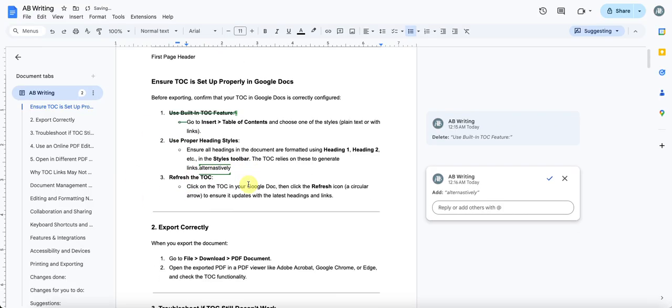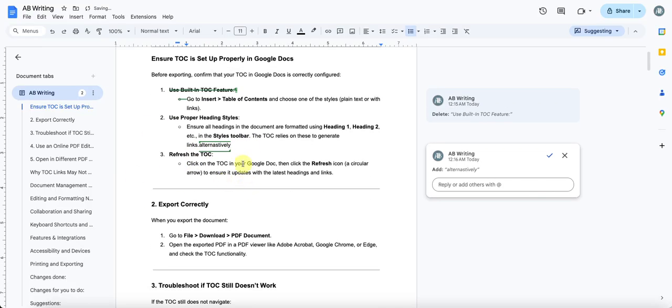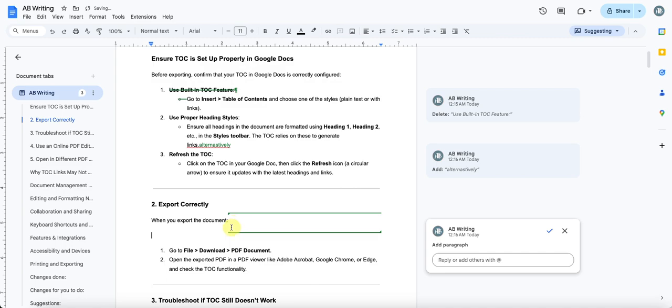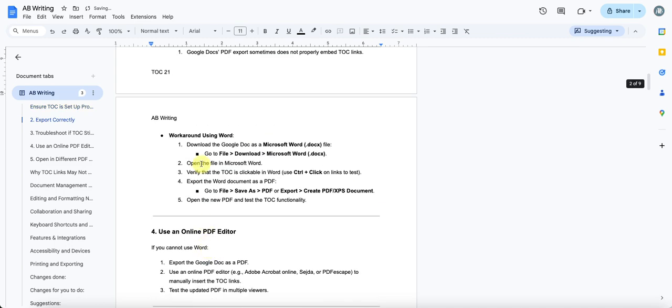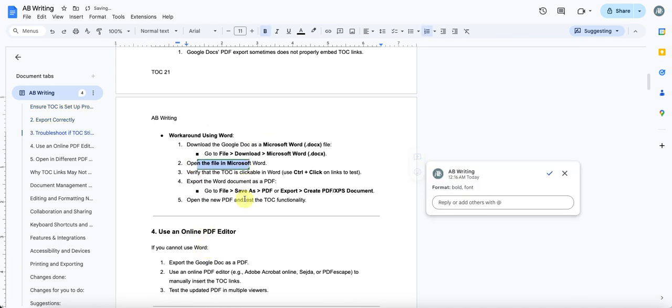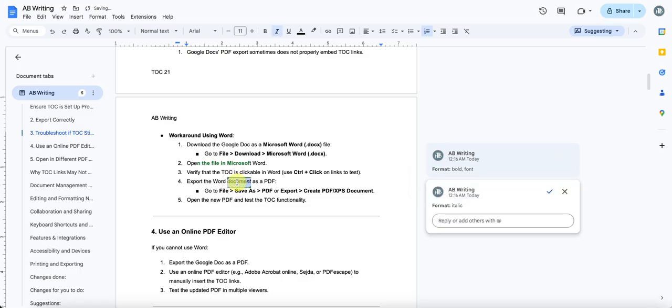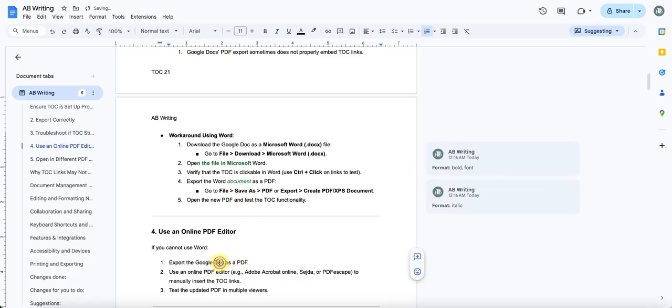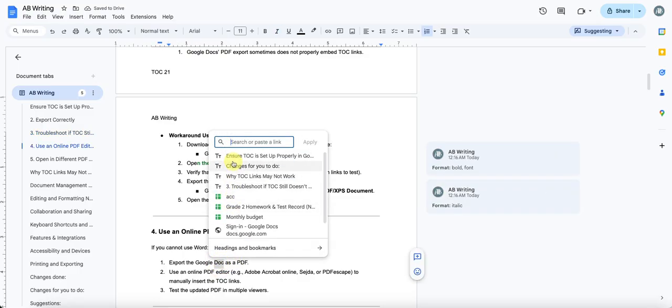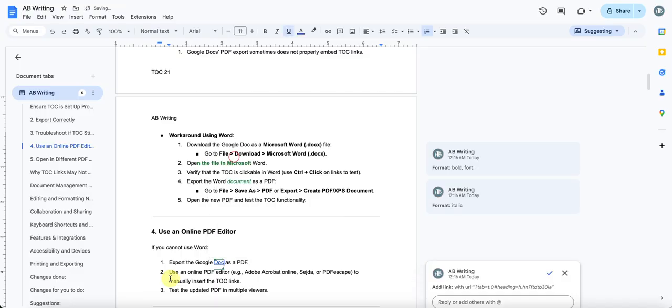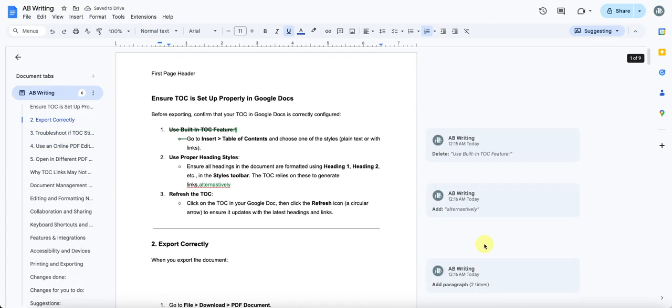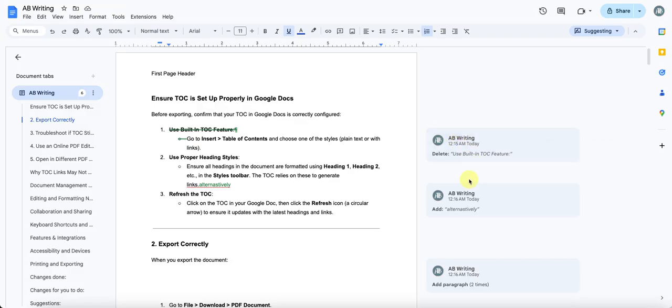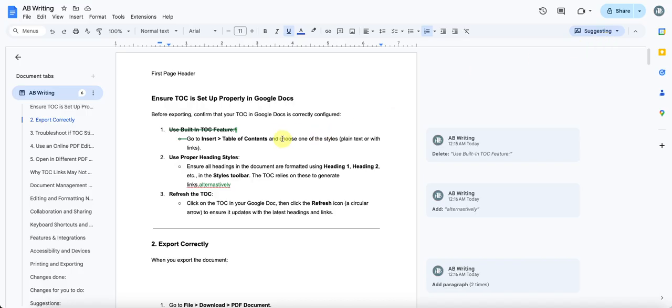Every change that you make, even if you add a line space, all of these are taken as suggestions. Do not confuse these with your comments. They look similar in their user experience, but these act as suggestions. Let's say you have done all your suggestions.